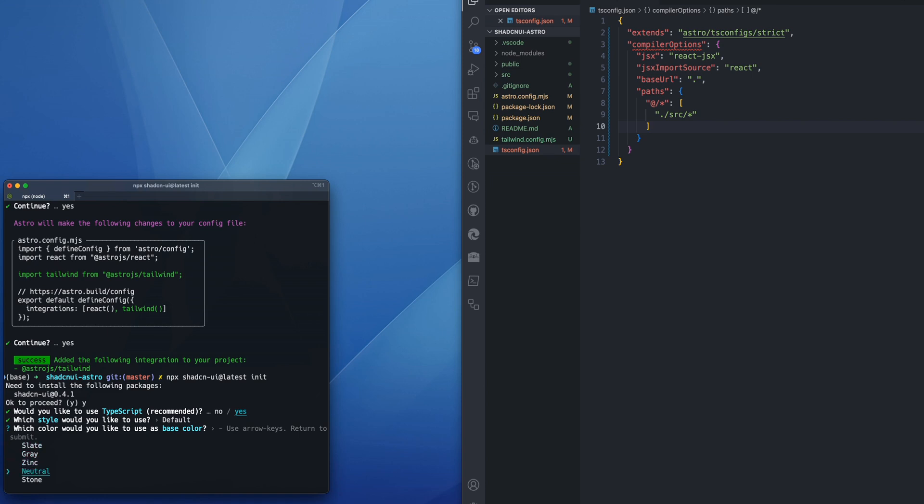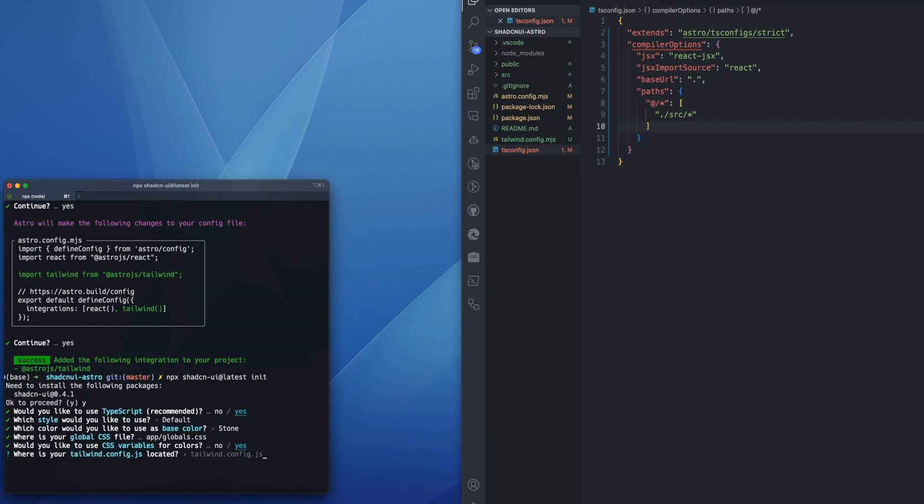Let's try stone. Do the default option for the global CSS. CSS variables, yes. Tailwind config. So it's asking us where our Tailwind config is located. It is indeed in the root of the project.